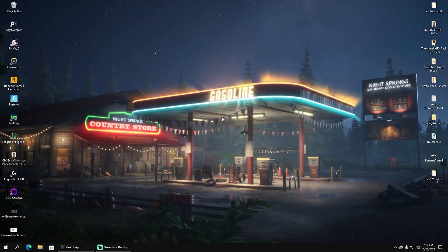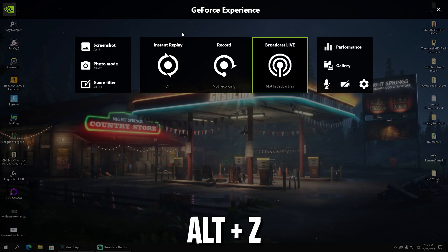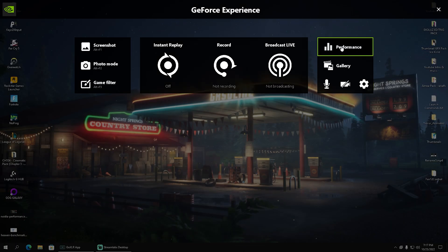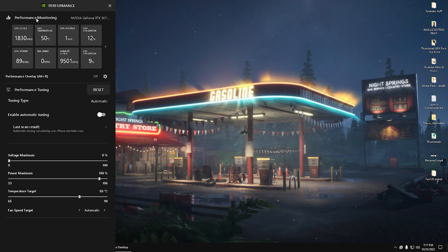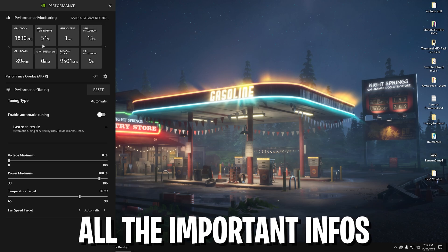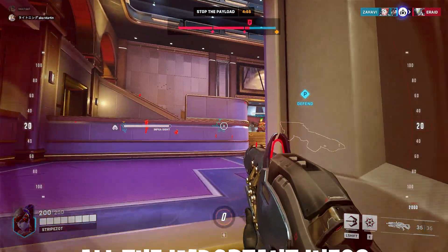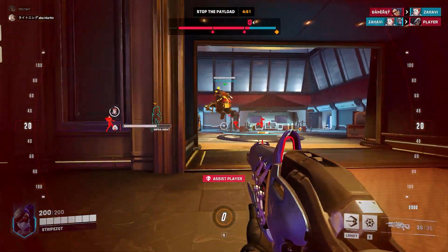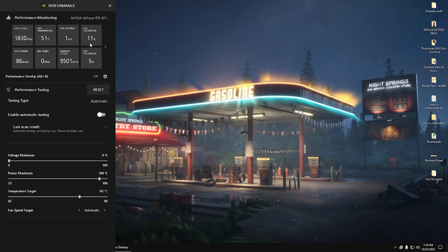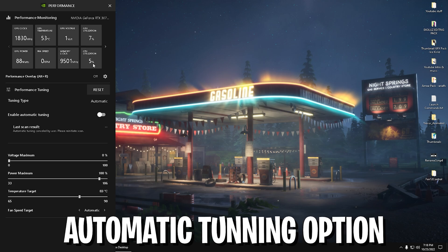All you need to do is press Alt+Z to open the GeForce Experience overlay, then click on Performance. On the left side you'll see the performance monitoring section. I'm currently running an NVIDIA GeForce RTX 3070, my GPU clock is at 1830 MHz, temperatures at 51 degrees — which is really good after two hours of recording and gaming. GPU utilization is 8 to 11 percent. You can also see memory clock and CPU utilization, so it scans your whole hardware, not just the GPU.